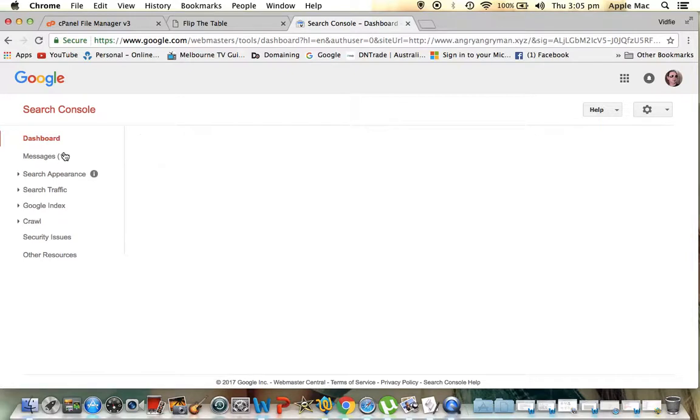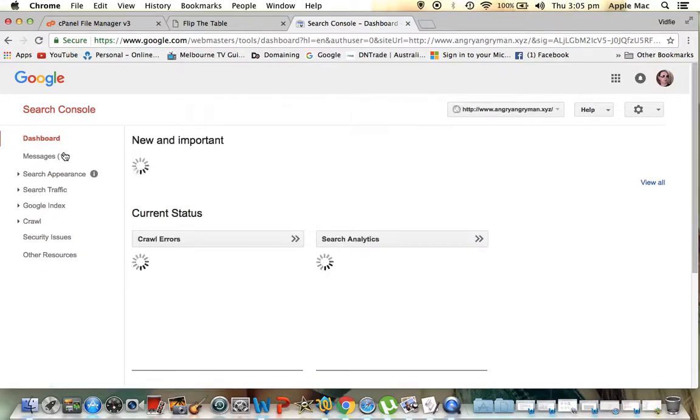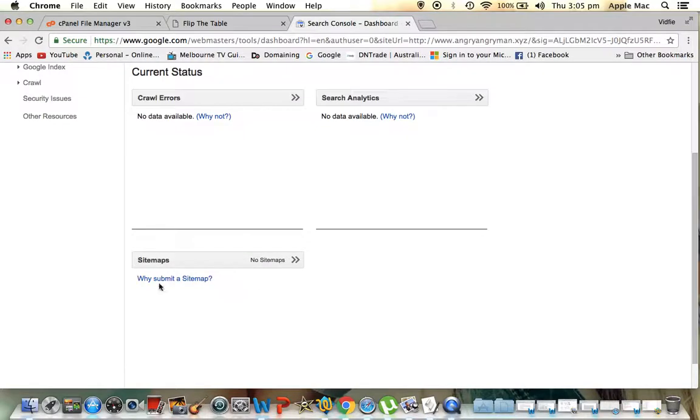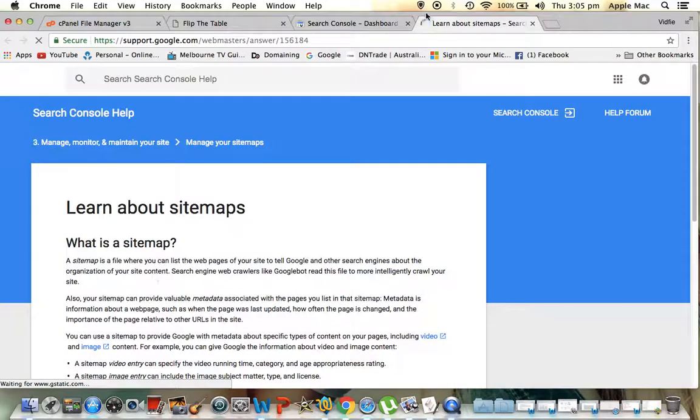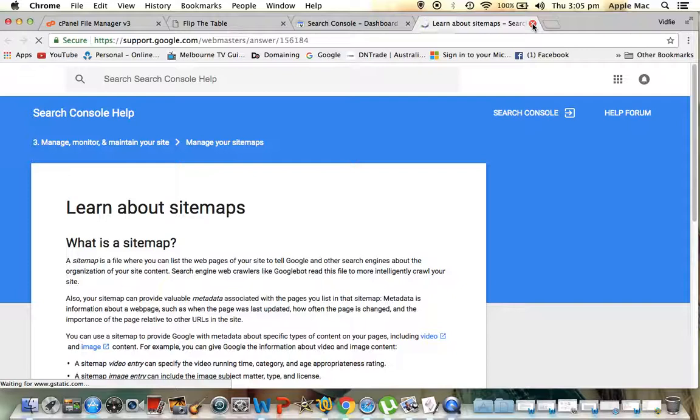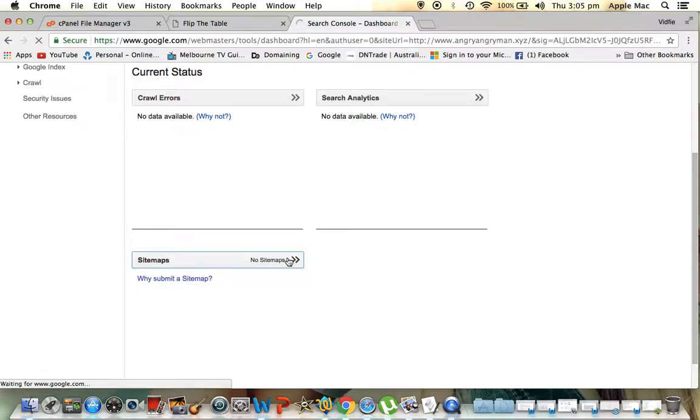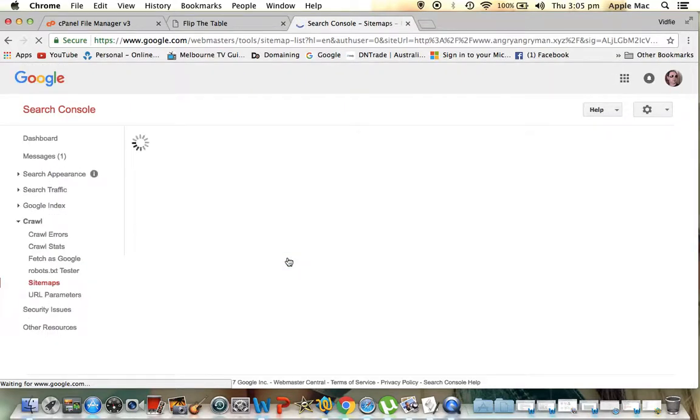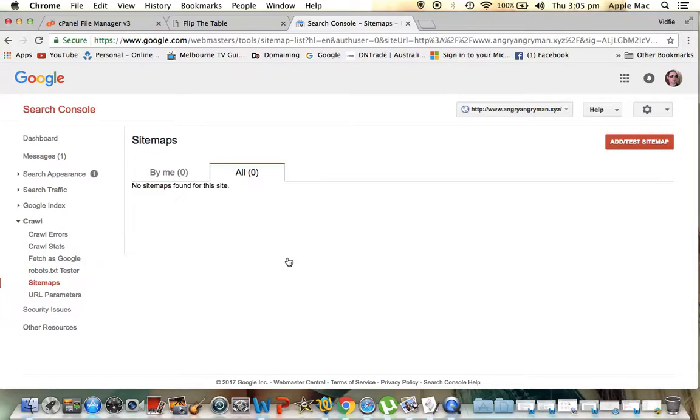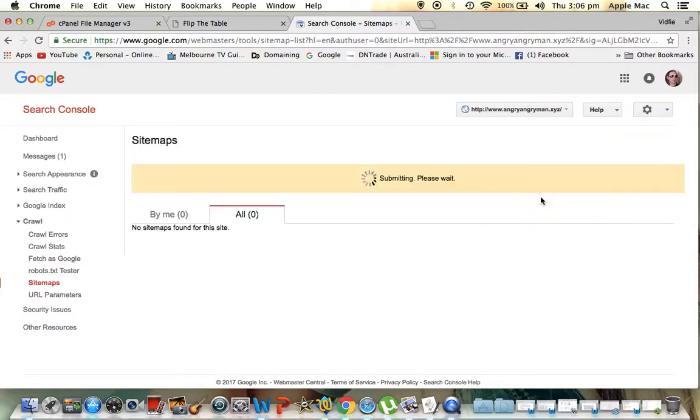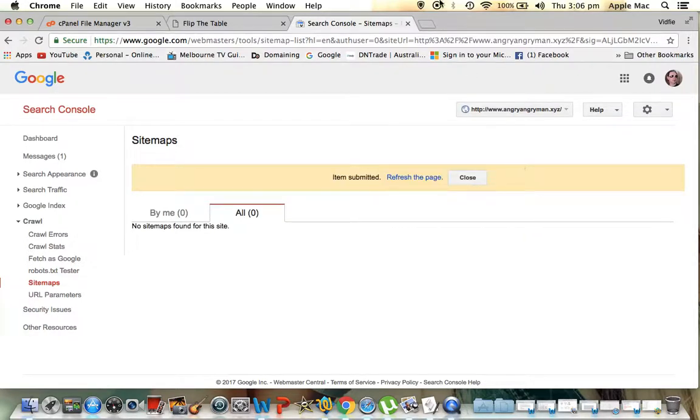There'll be an option here to submit a sitemap. So we might as well do that while we're here. And I think if we just scroll down a little, submit a sitemap. Close off. And no sitemaps. There's that. Let's see what happens. Should be an option here to submit a sitemap. Here we go. Add test sitemap. That's already there. Sitemap.xml. Submit. We're pretty much done. We can refresh it and see if there's been an error or not. If there is an error, just do it again because that is the way to do it.